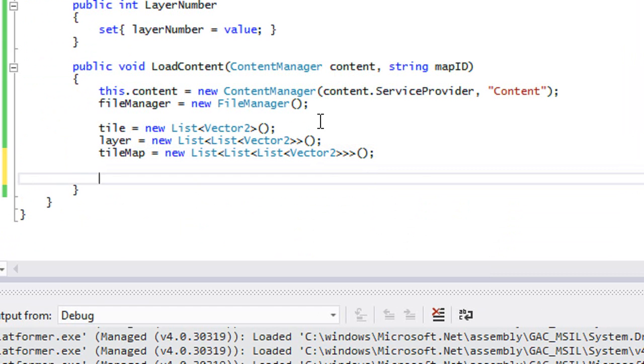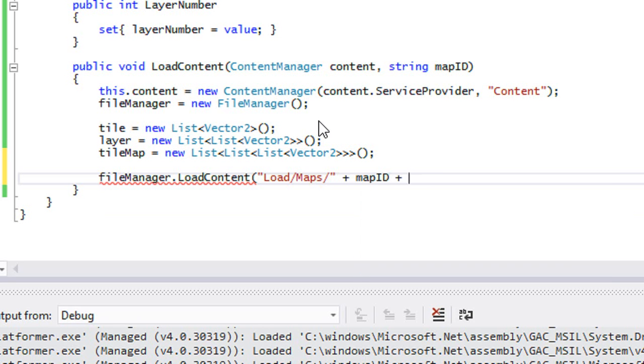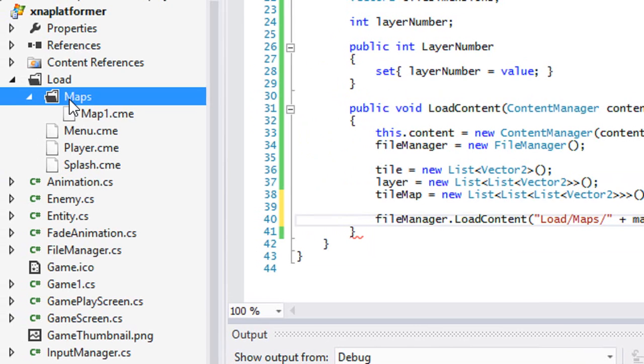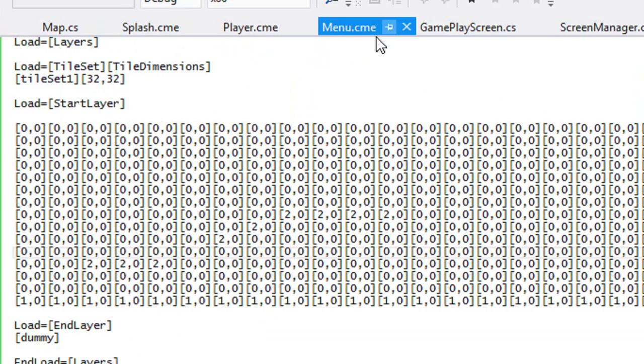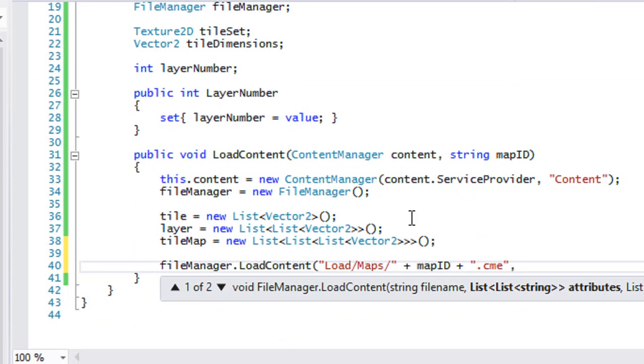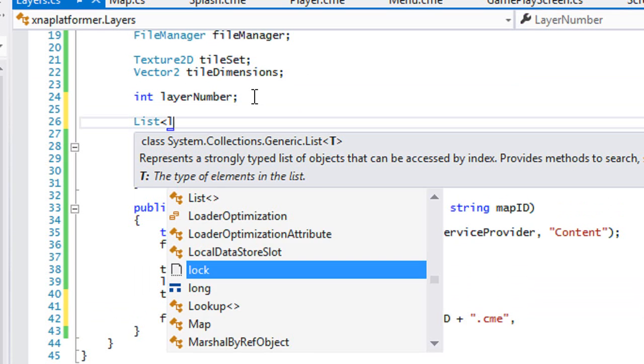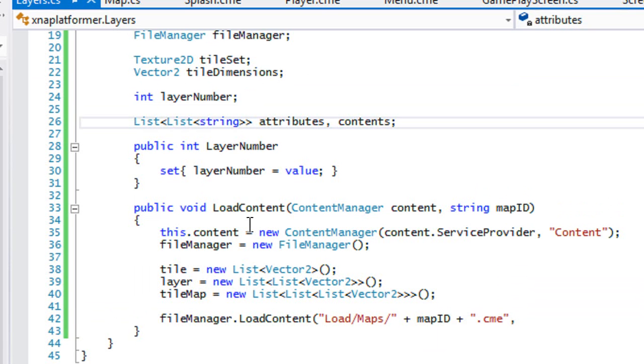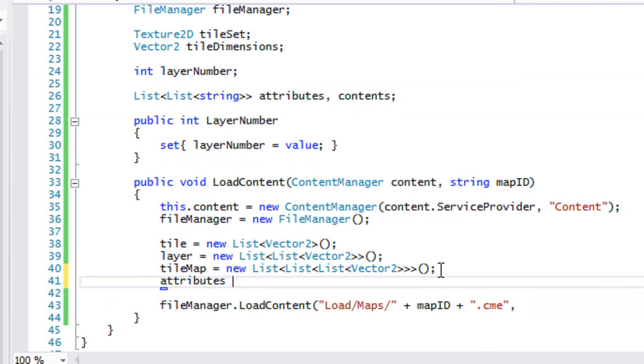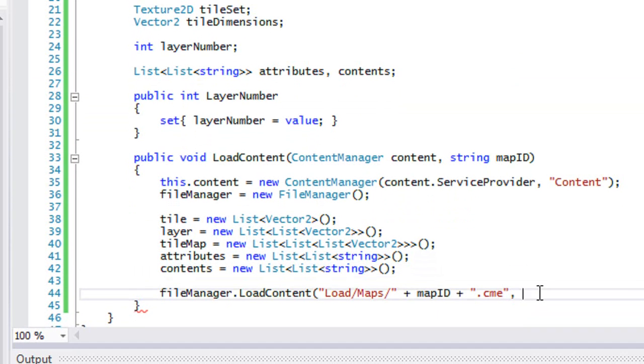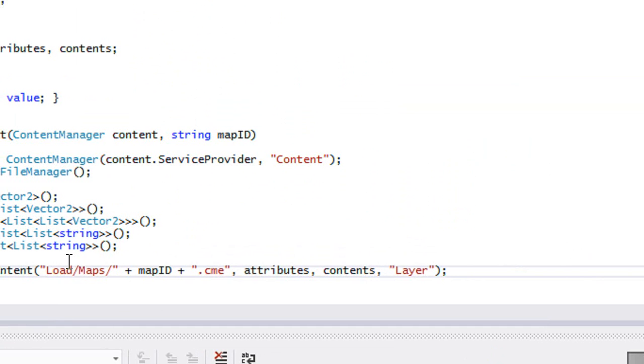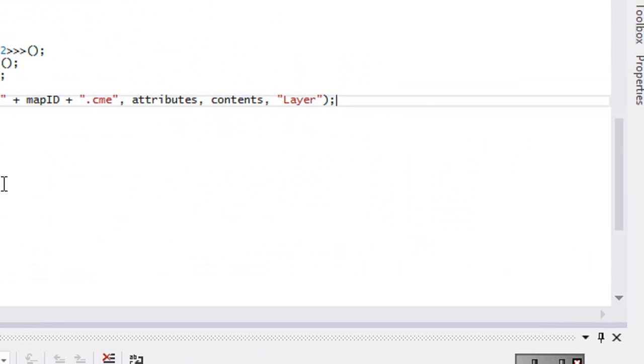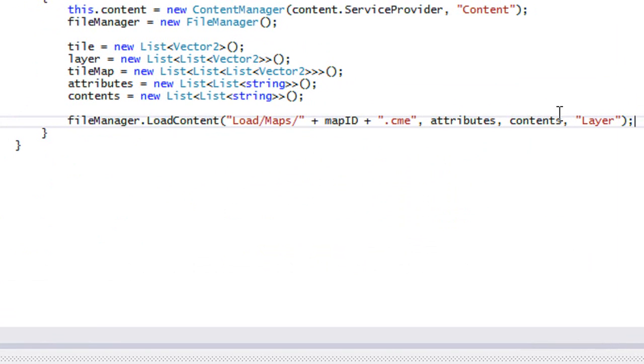So what we're going to be doing now is we're going to say file manager dot load content. This should be familiar to you. So we're going to be loading from a new folder called maps, and then it's going to be plus our map ID plus our file extension. So just to show you what I created in my load folder, I created a new folder called maps. And in our maps folder, that's where we're going to be storing all of our maps. So let me go back to our layer dot CS.